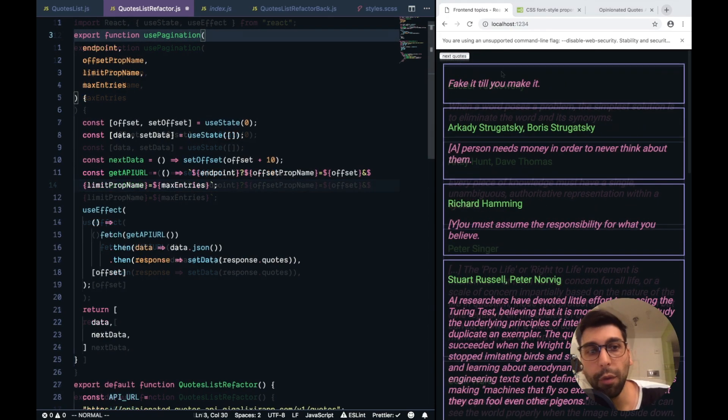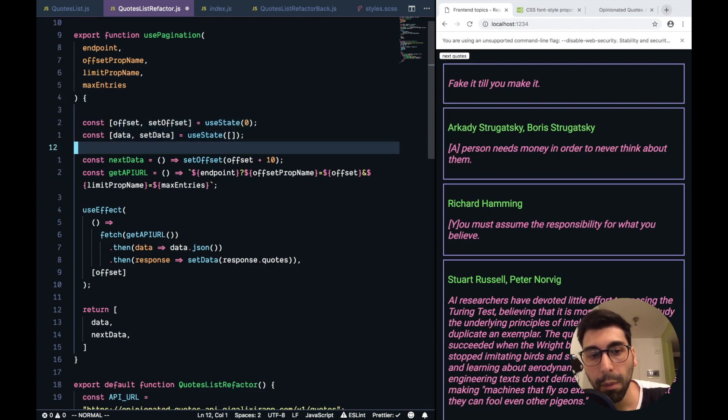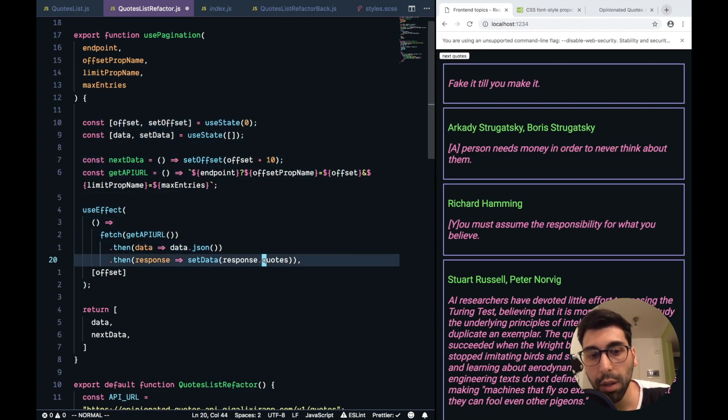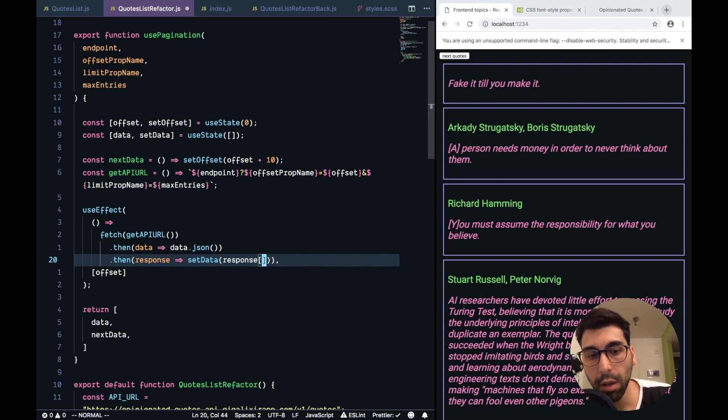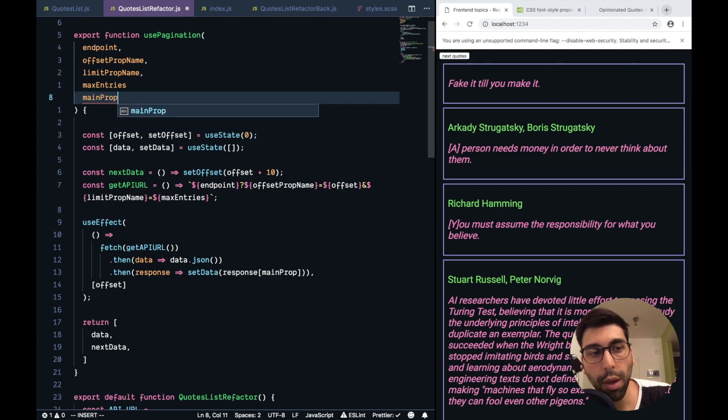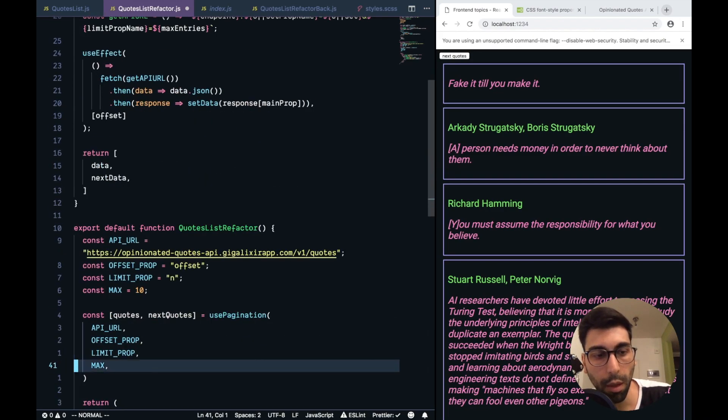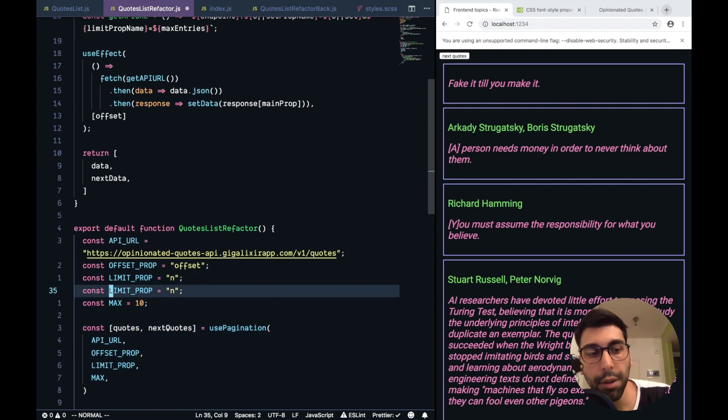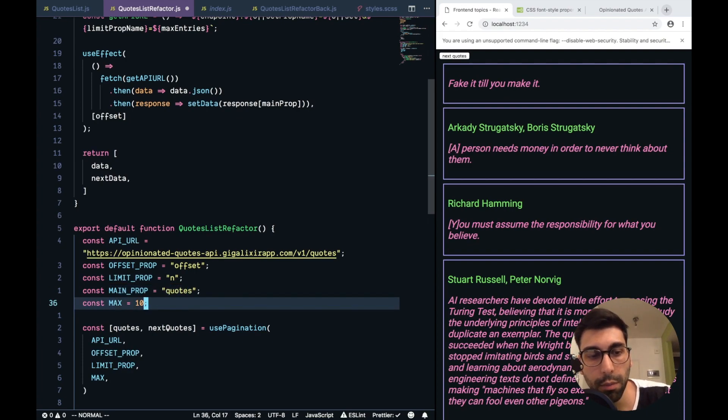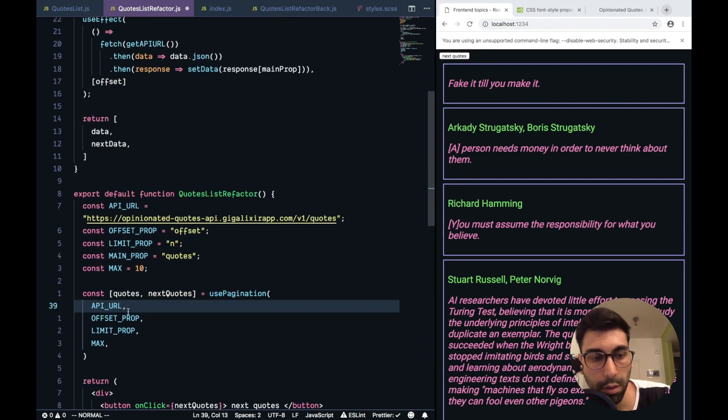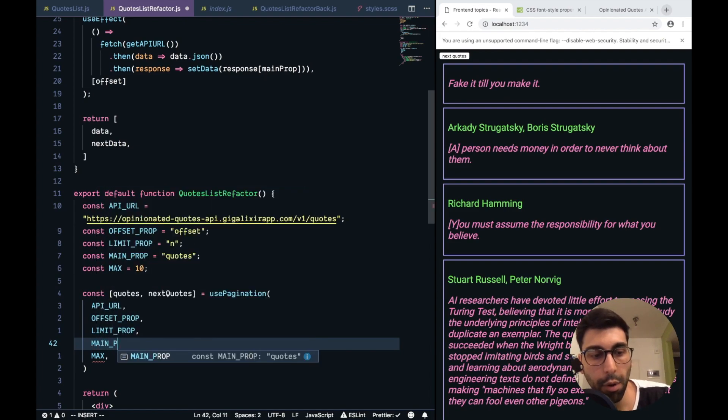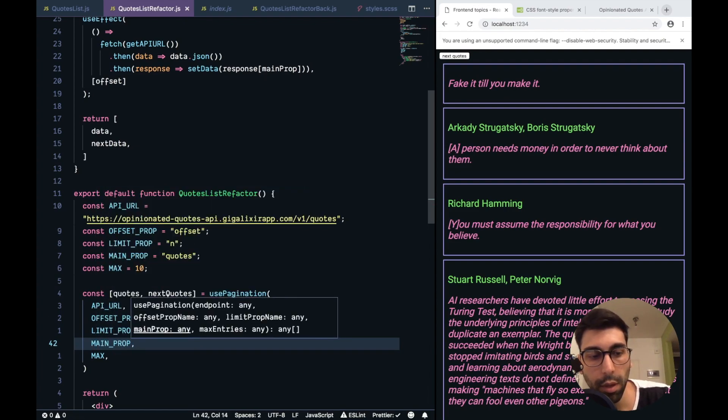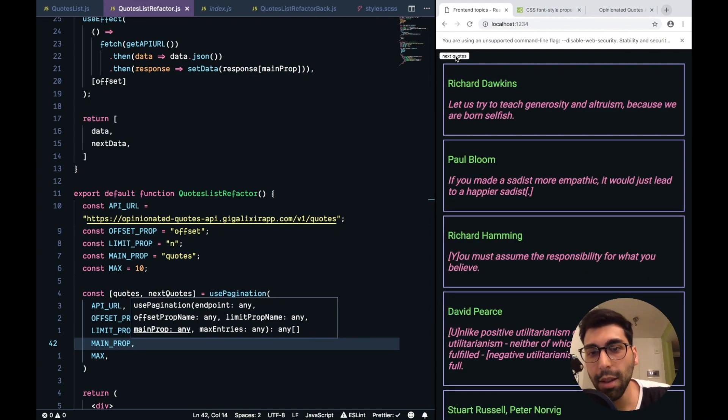Before finishing, I just realized that this is not completely independent from the quotes API, because here we have this response.quotes. And we need to get rid of it to make it as generic as possible. Let me change that. Let's put main prop, we are going to inject it from here. We can create other prop, let's call it main prop, and this is quotes. And it was the fourth parameter, this is main prop, and once again, it's still working.